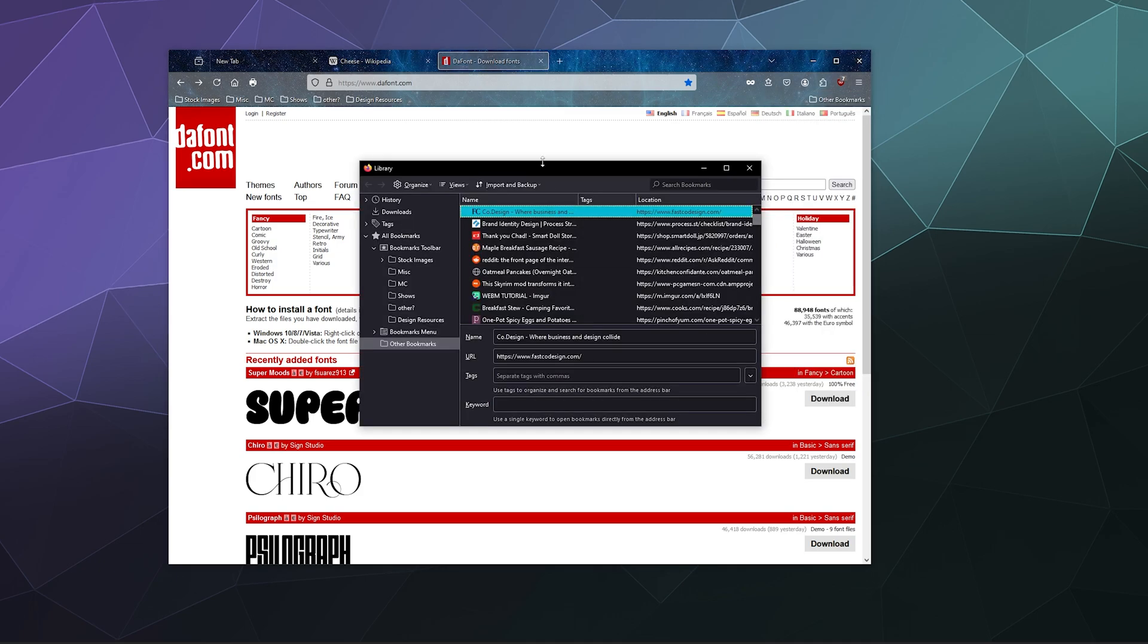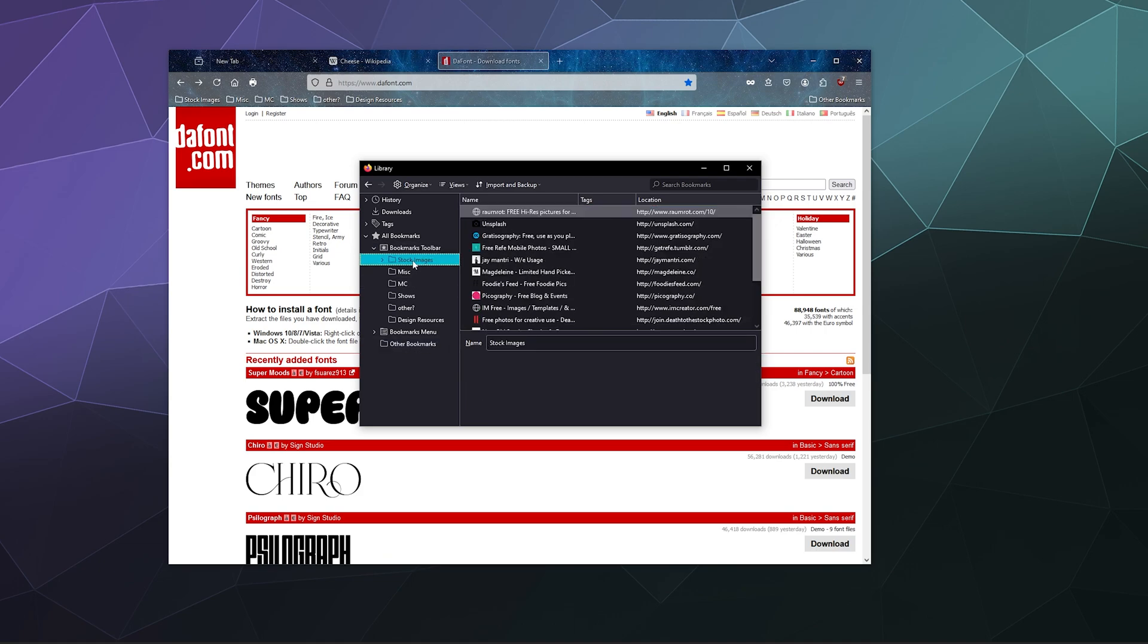This will bring up a little window that allows you to go through all of the different bookmarks that you have, either in other bookmarks or one of your other menu pages here, like if I go to stock pages or stock images that I used to use.